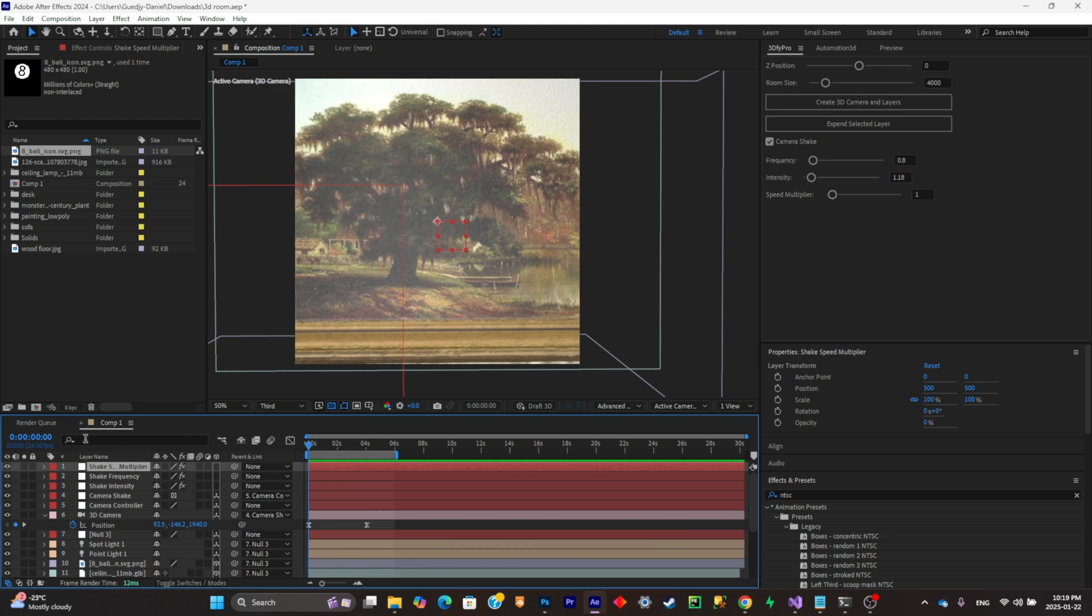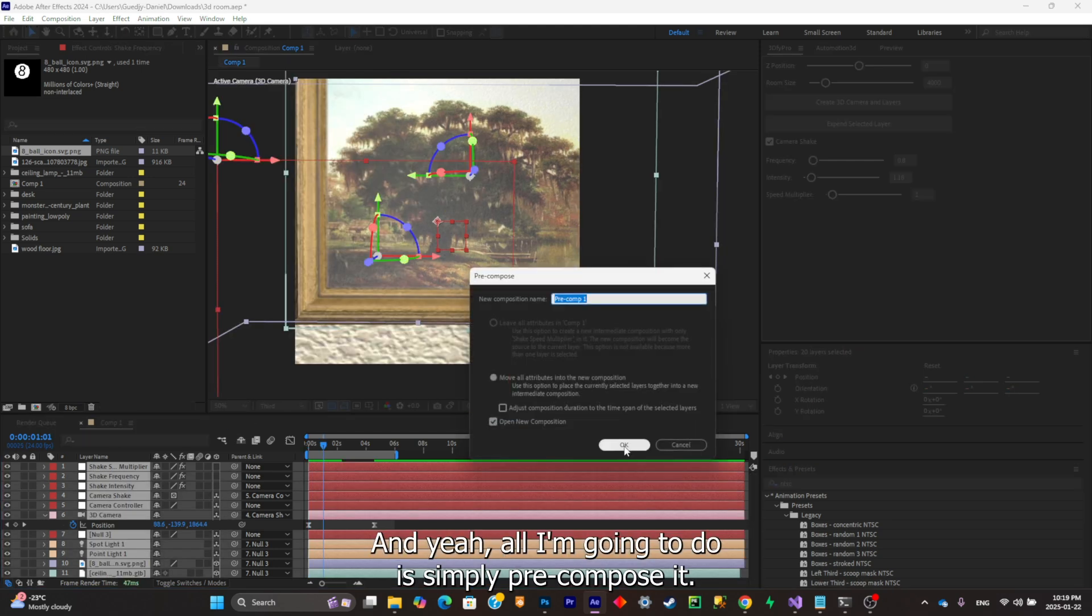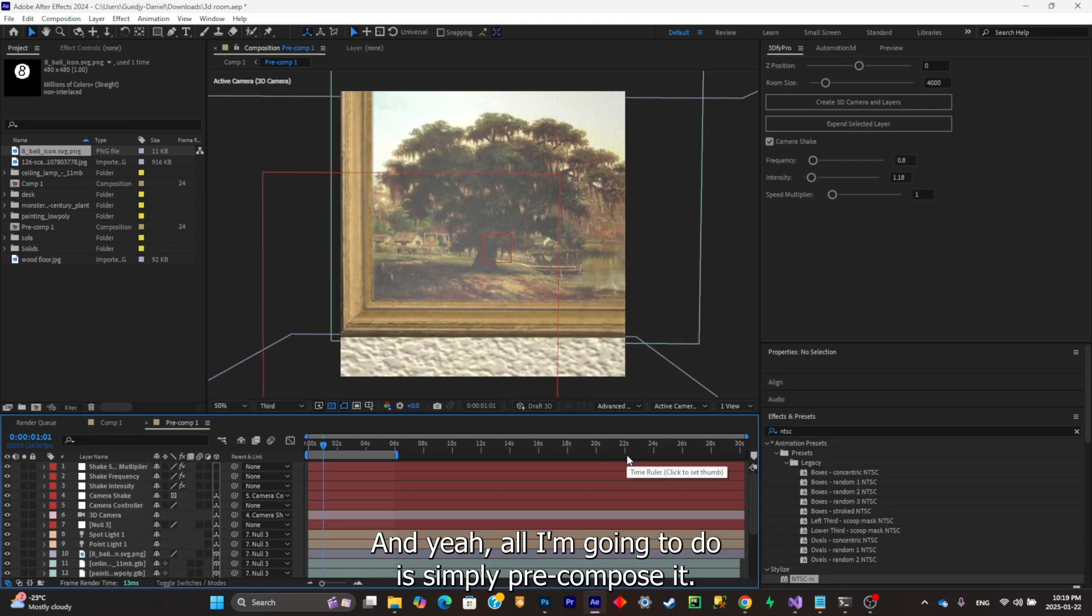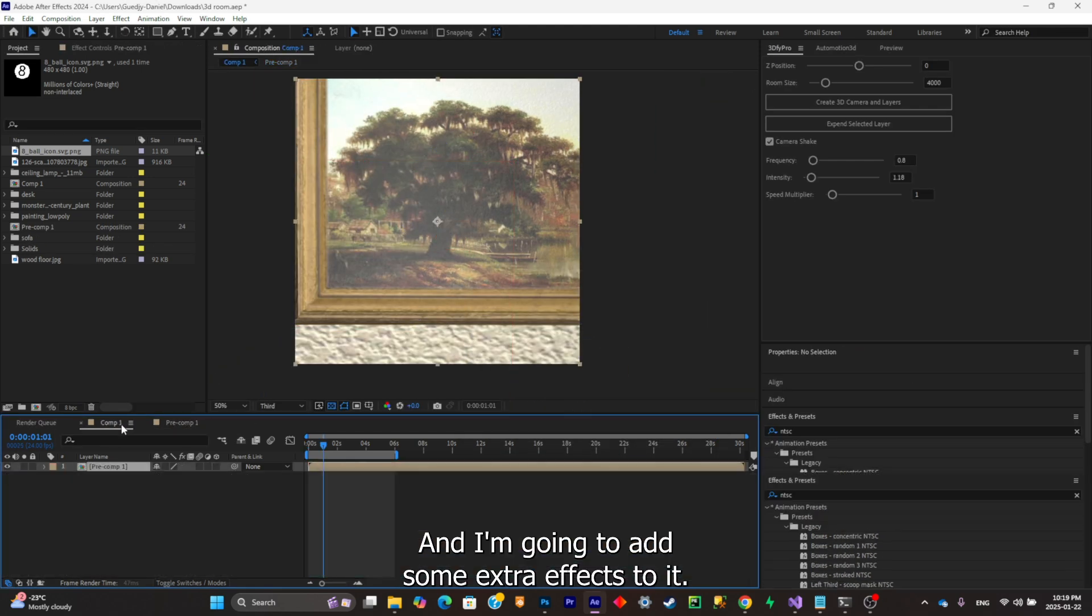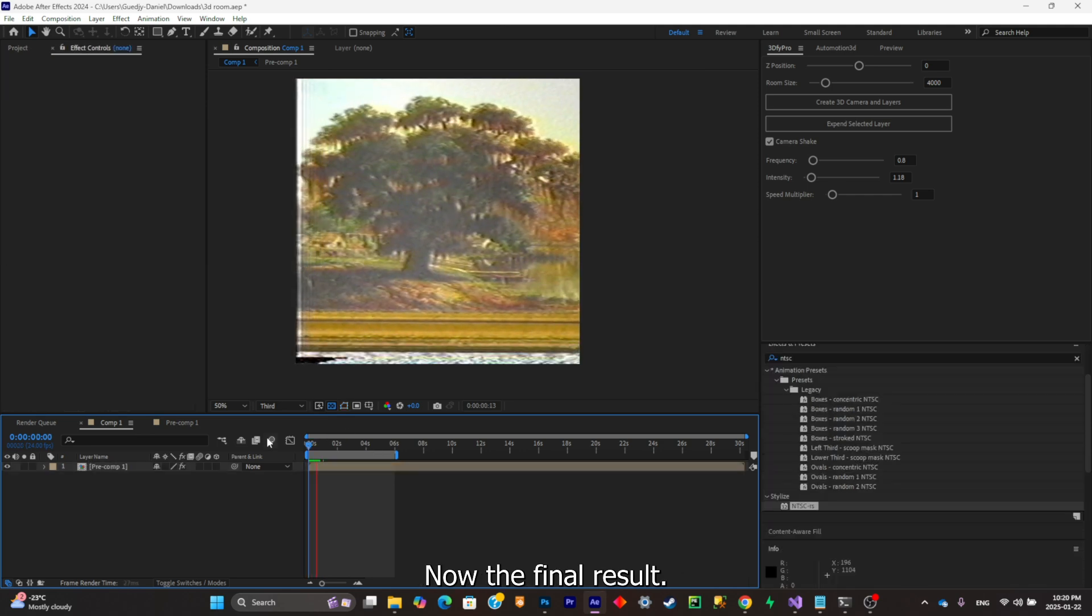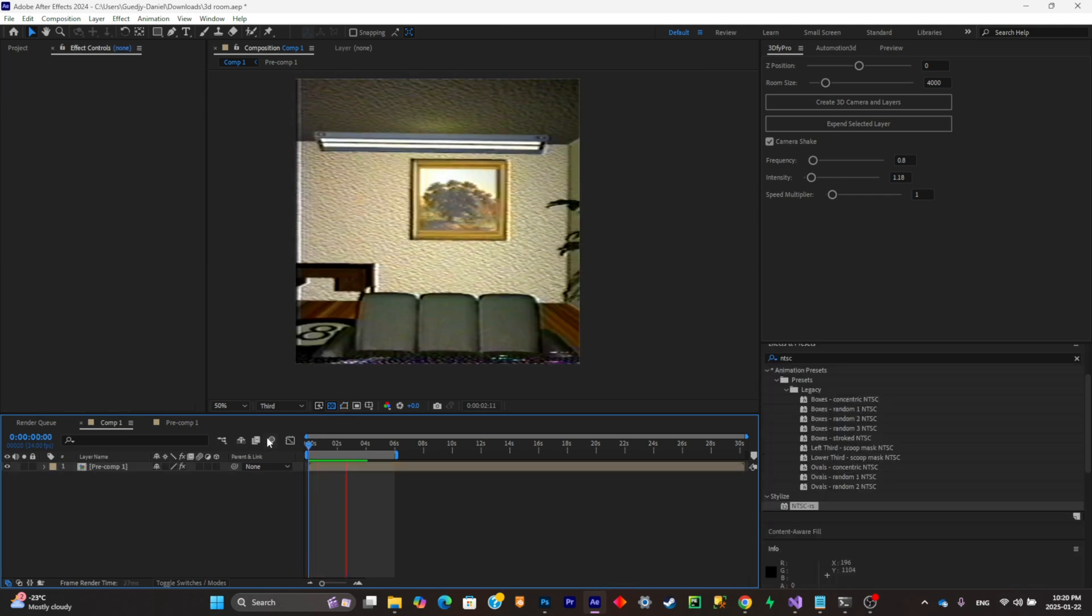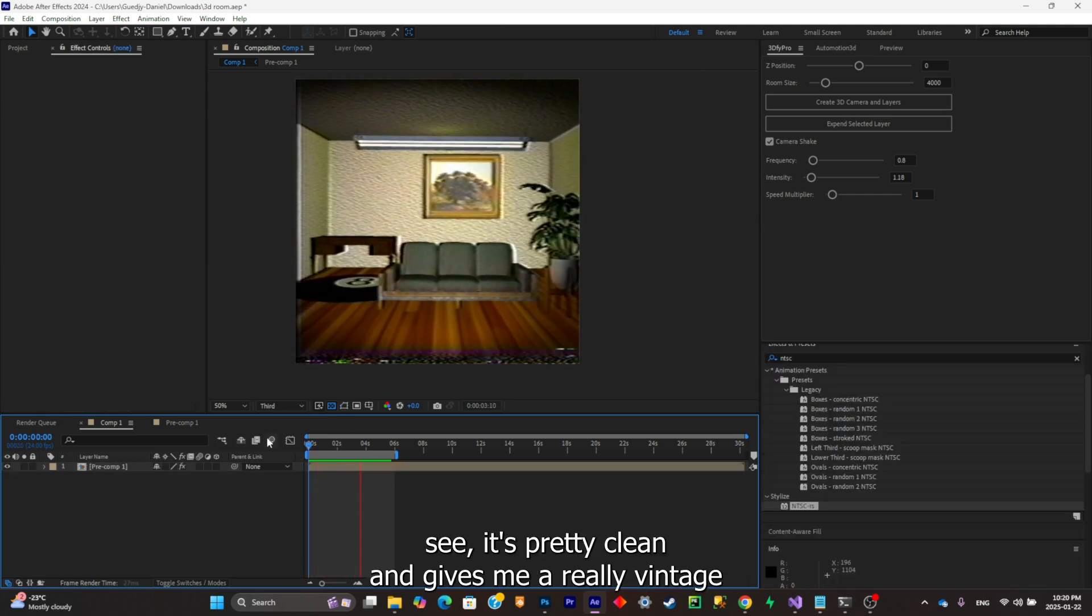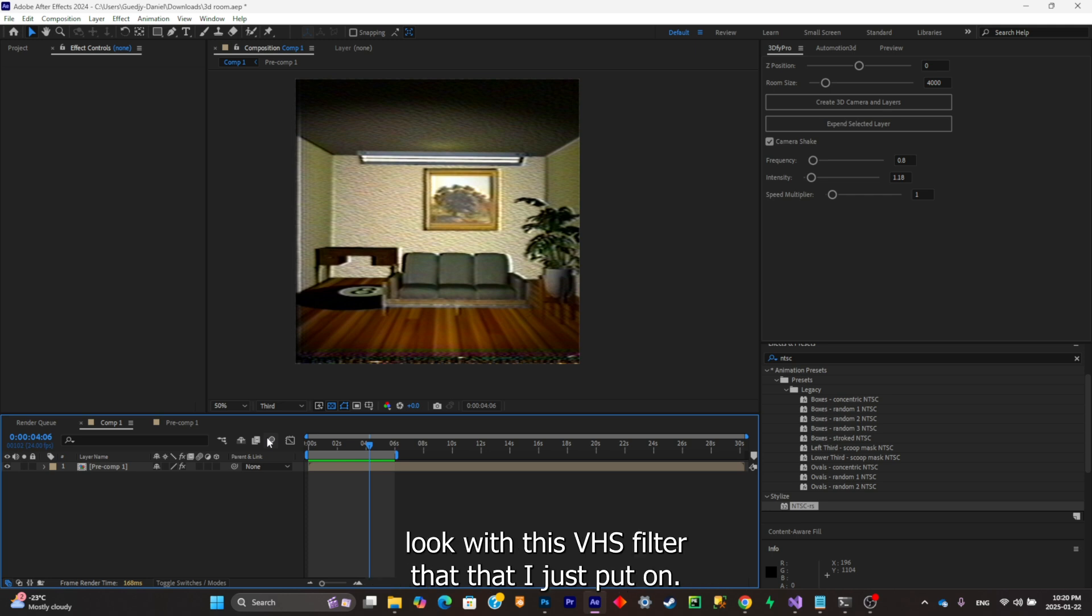This is how it looks and it's pretty smooth for an After Effects only animation. All I'm simply gonna do is simply pre-compose it and I'm gonna add some extra effects to it.